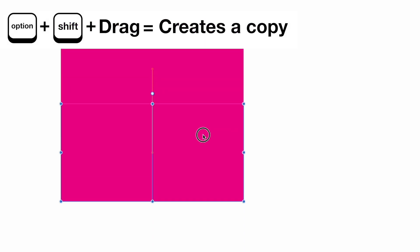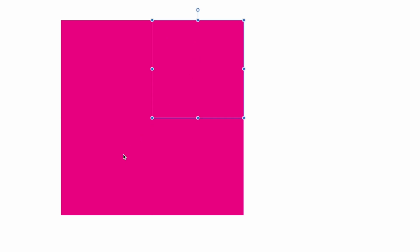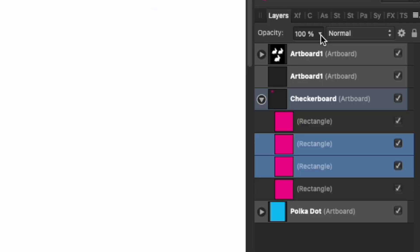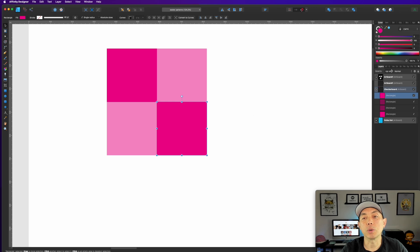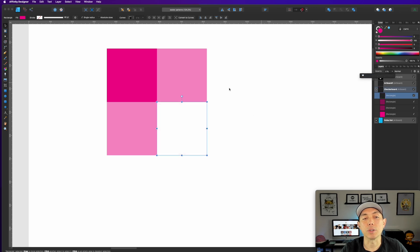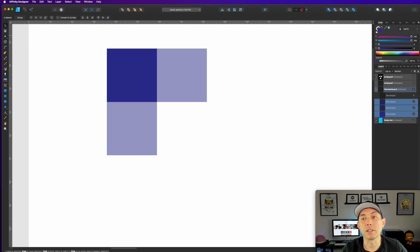Click both squares and drag them down until they touch the top pair, forming a group of four. Select the top-right and bottom-left squares and set their opacity to 50%. Set the remaining square's opacity to zero. Now all four are the same color but at different opacities, making color changes very easy later.